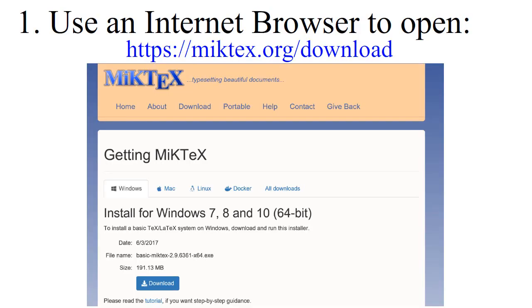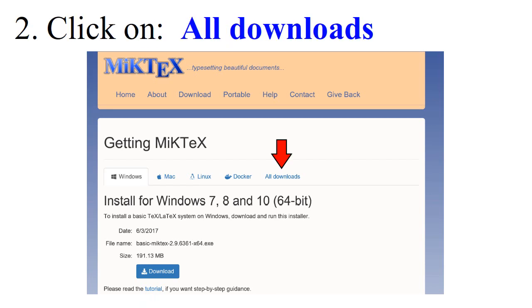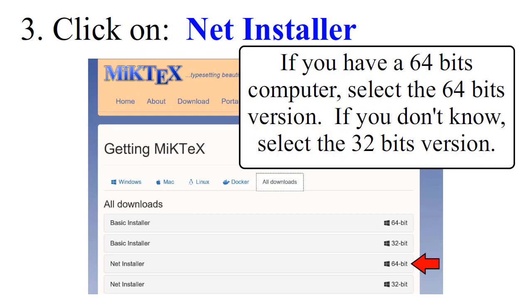Use an internet browser to open the following URL. Click on All Downloads, then click on Net Installer.